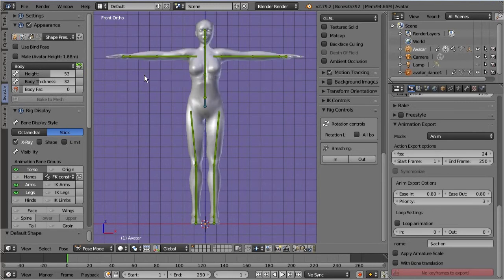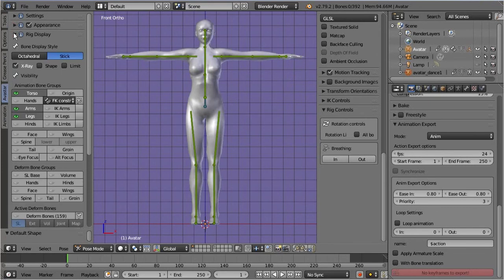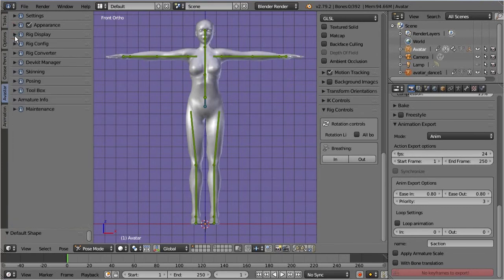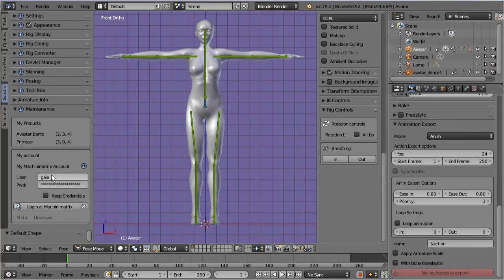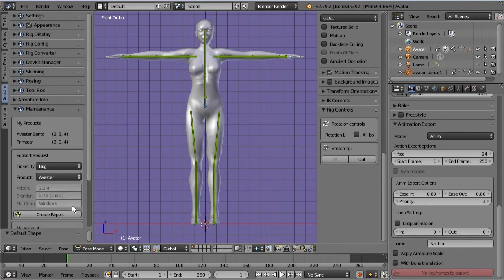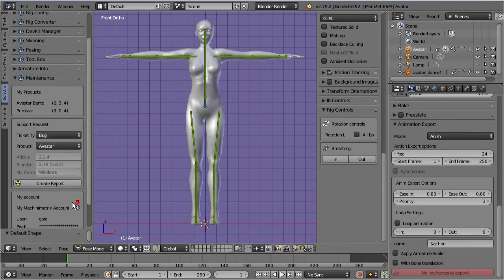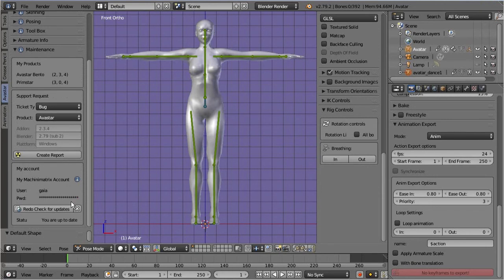Whenever you have questions regarding Avastar, then you always need to know which exact version of Avastar you currently use. You find the version number in the maintenance panel, in the my products section. If you have an account on the Machinimatrix website, then you can connect your blender with the website. Then you can find out easily if an update is waiting for download, and you can quickly create a new bug report.